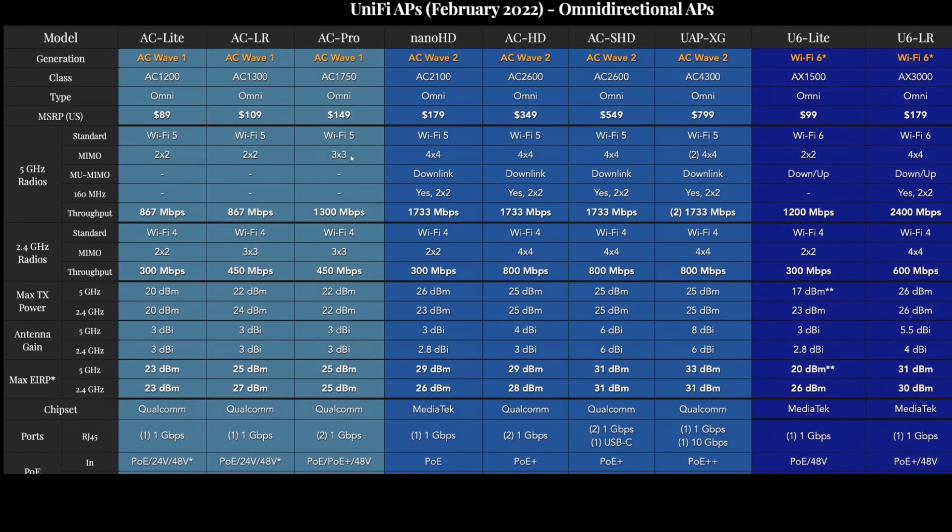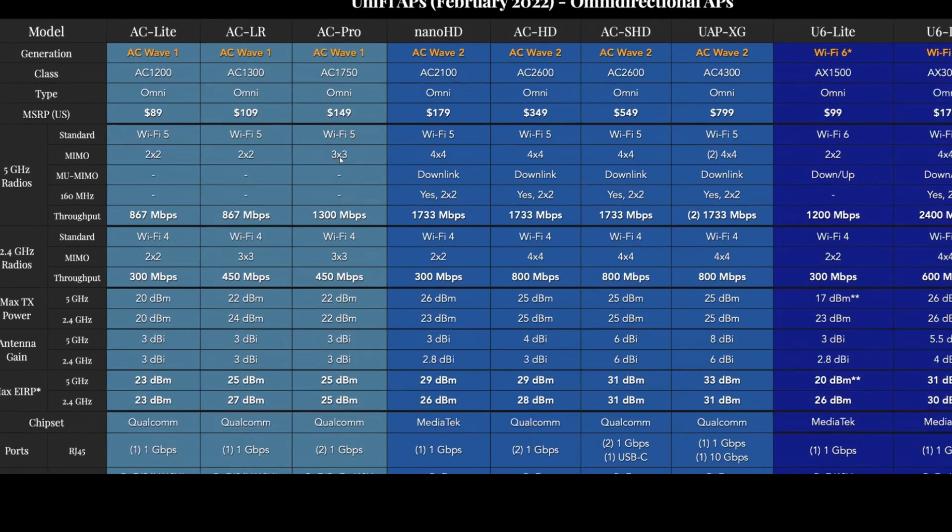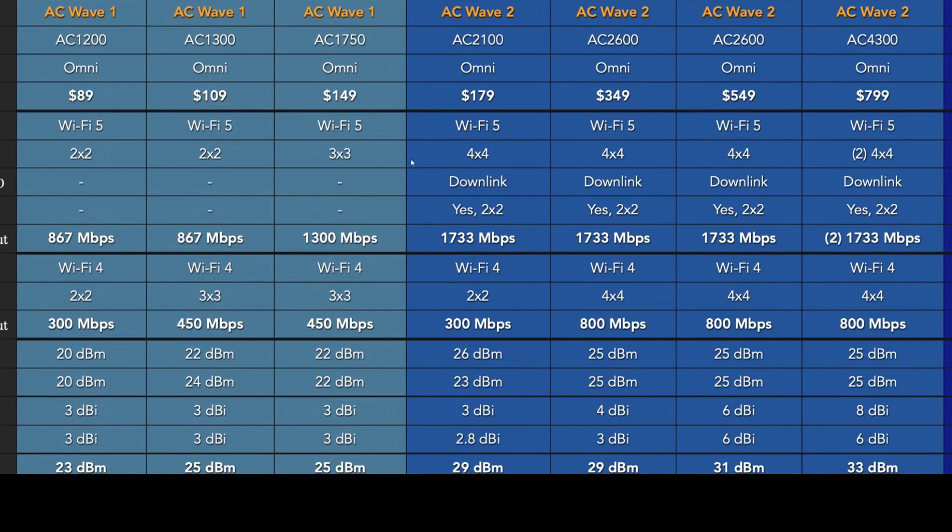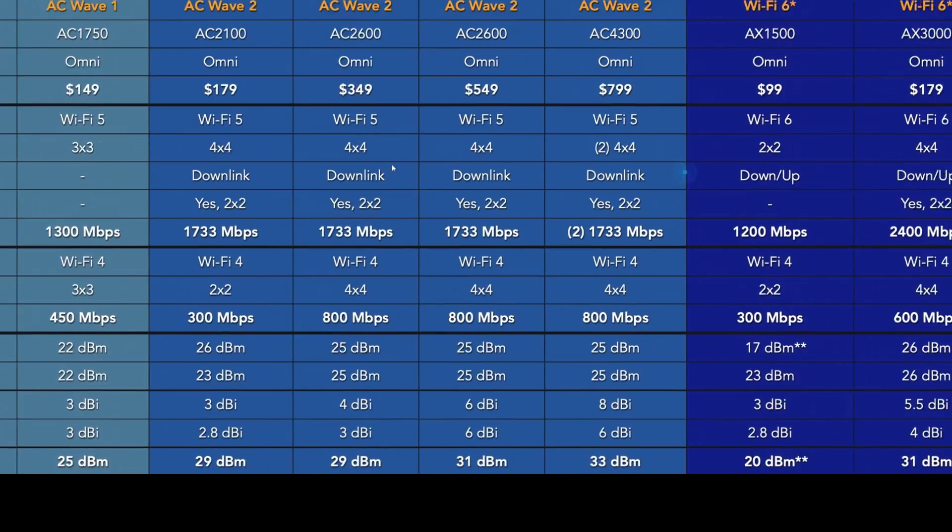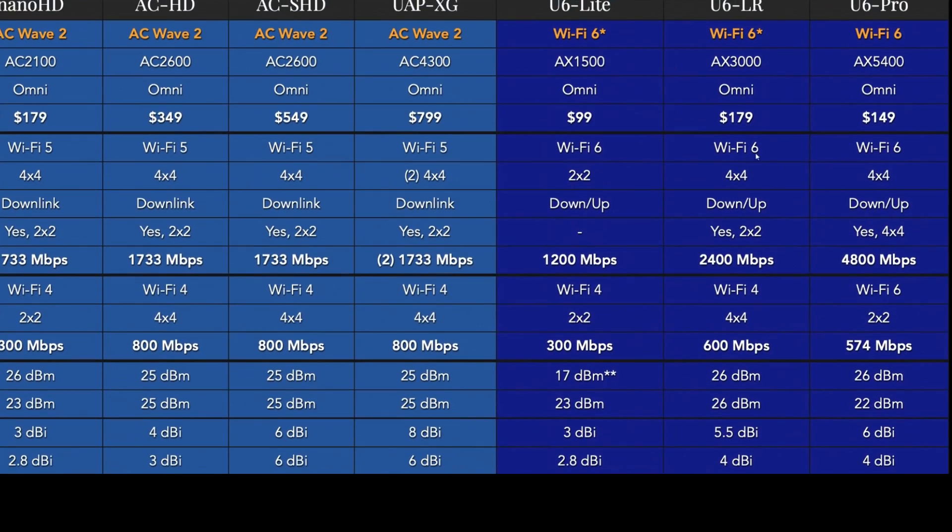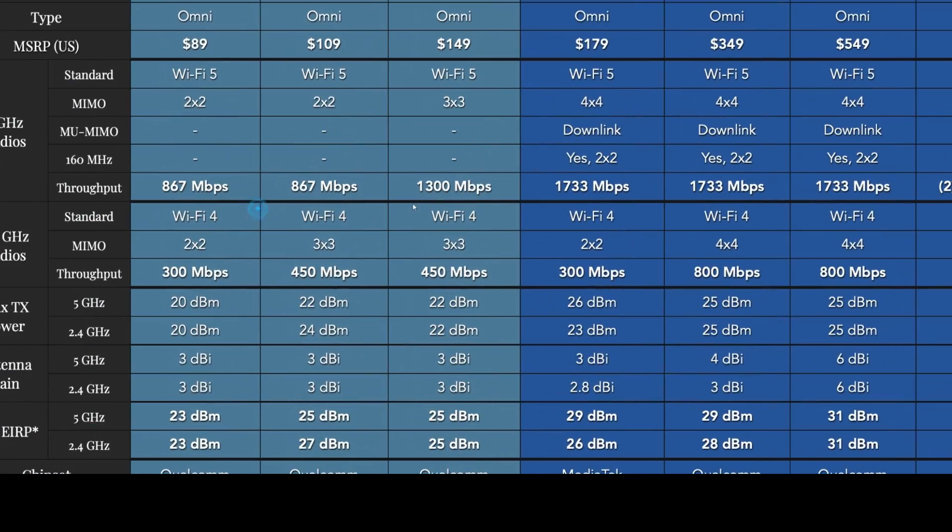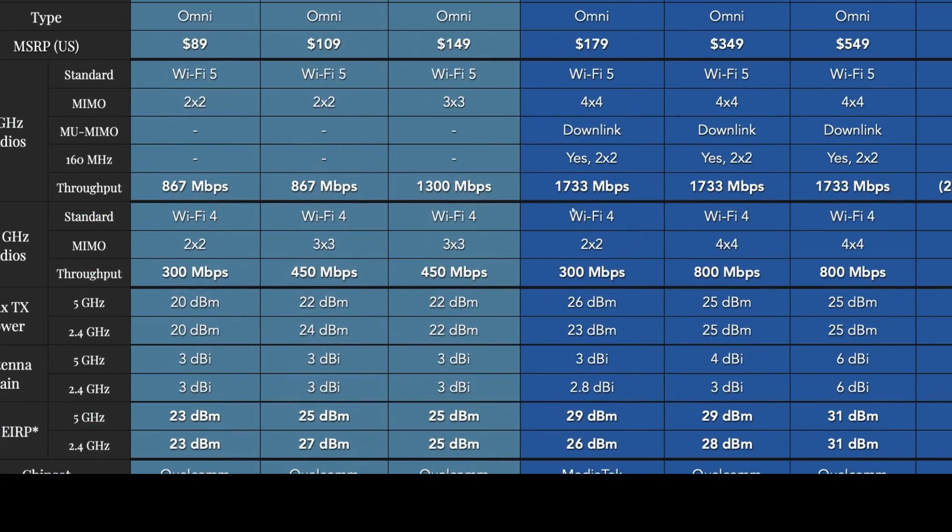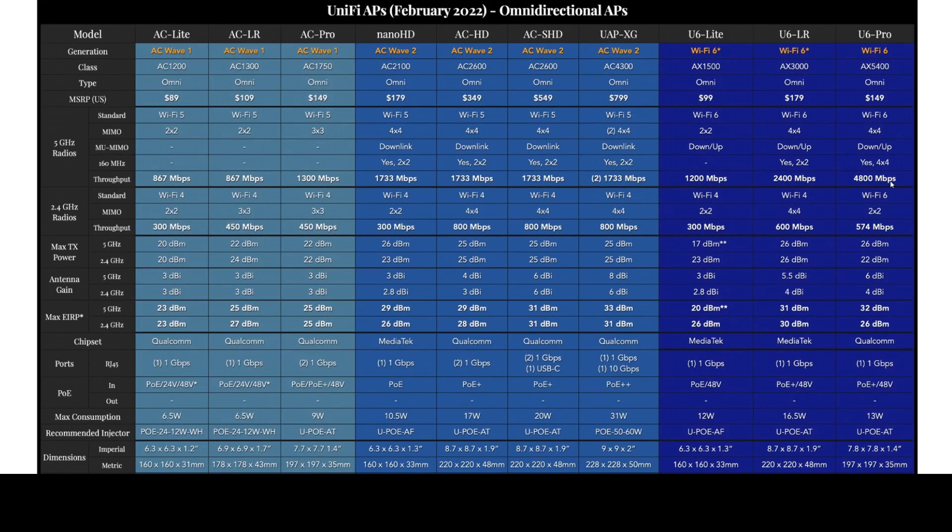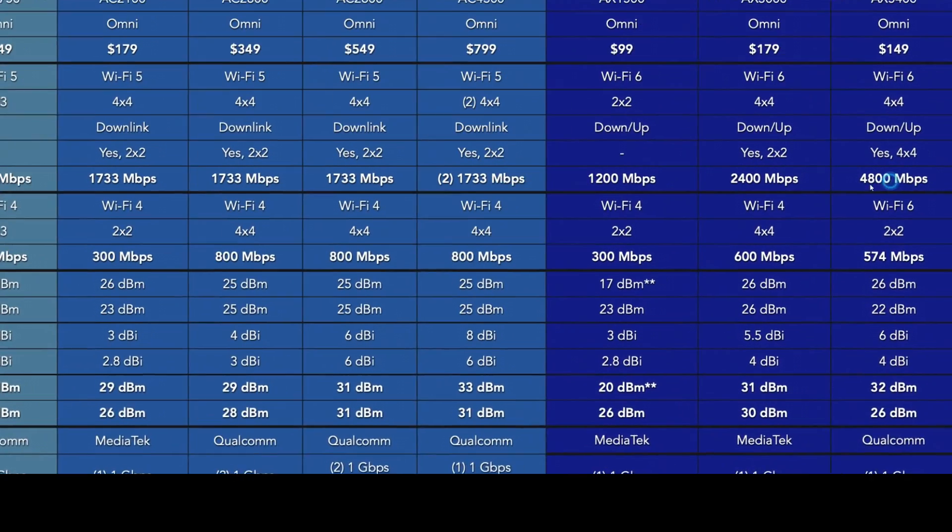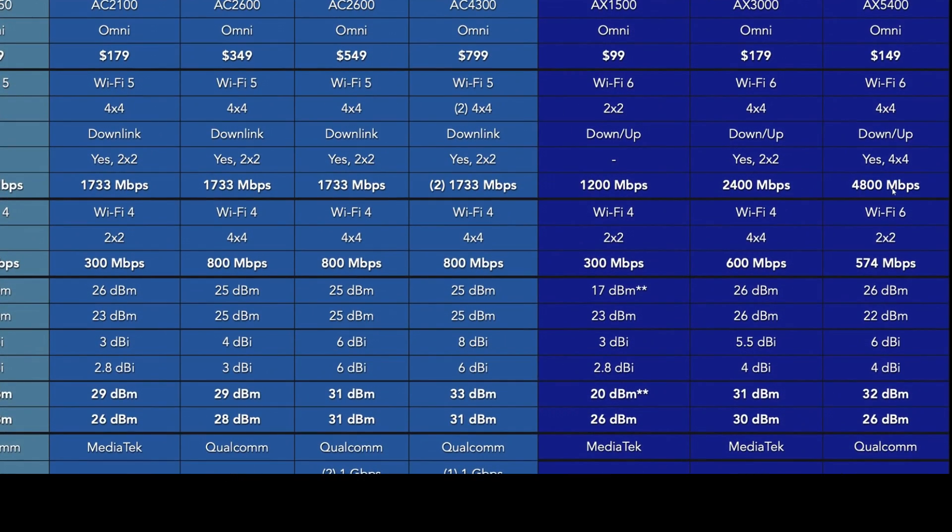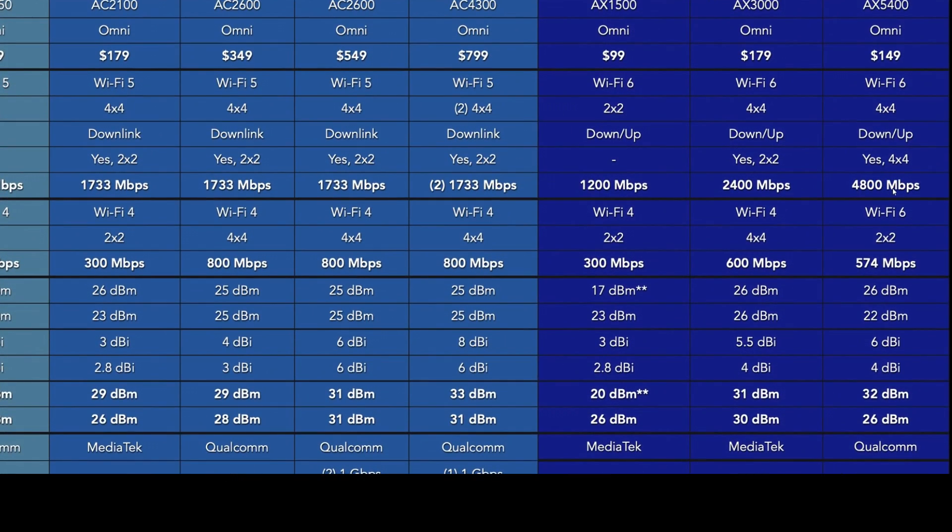It's Wi-Fi 5, we're going MIMO 3x3 there where it is now 4x4. And that gets us a max throughput of 1300 megabits per second versus now the 4800 megabits per second on the 5 gigahertz channel.